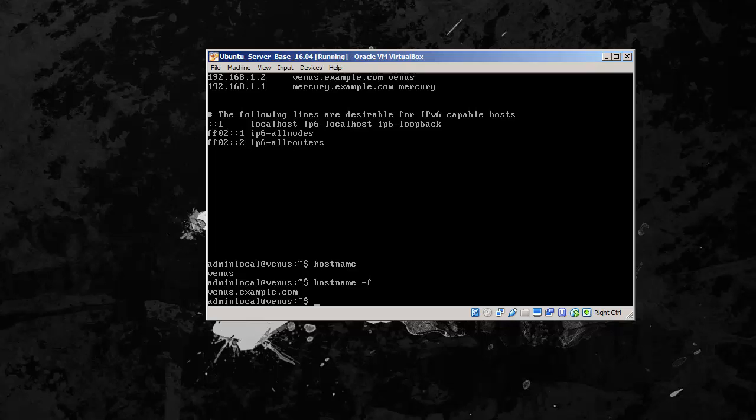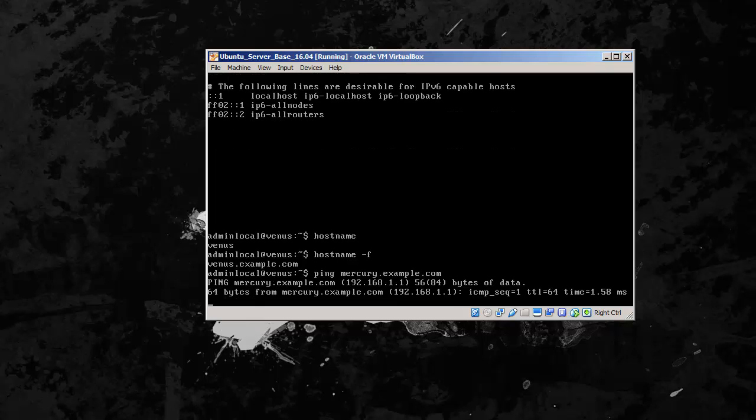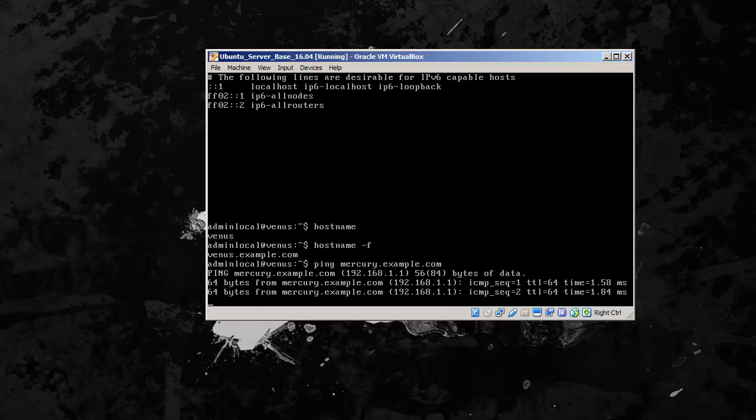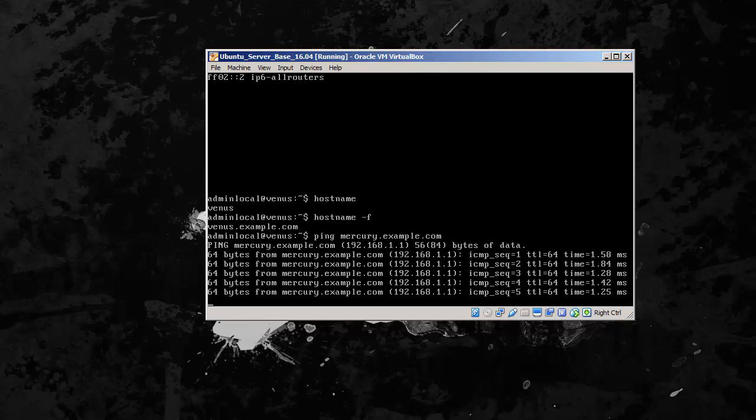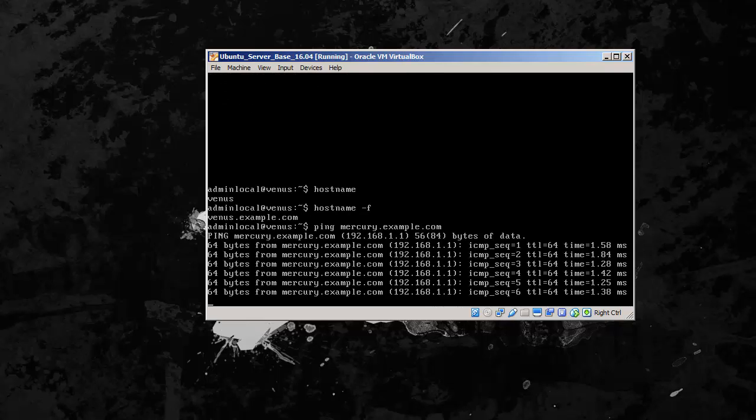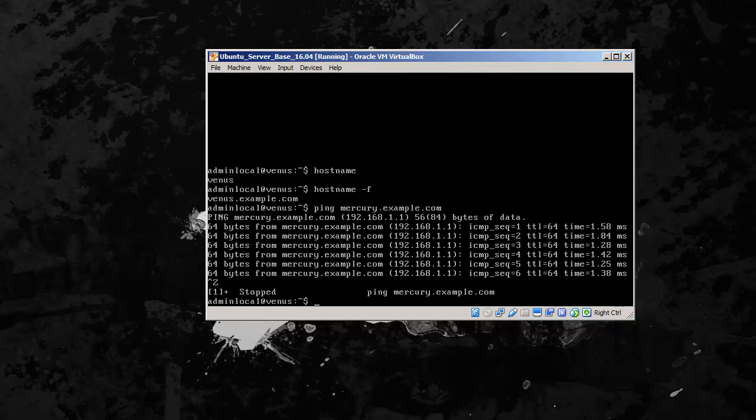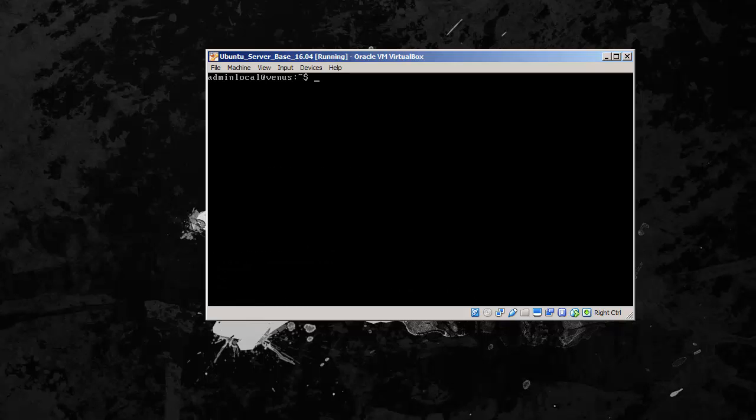So now if we ping mercury.example.com, it's going to ping 192.168.1.1. Now if we tried that from any other computer on the same network, that would not happen. It would just be like, well what are you trying to do? Because it doesn't have that information in the host file. And the DNS, it doesn't have that in the DNS server. We'll fix that later. That was just an example. So there we have those two things set up.